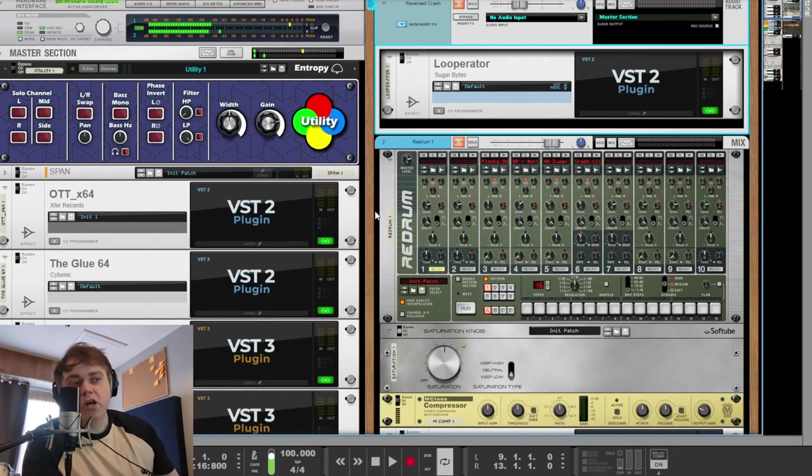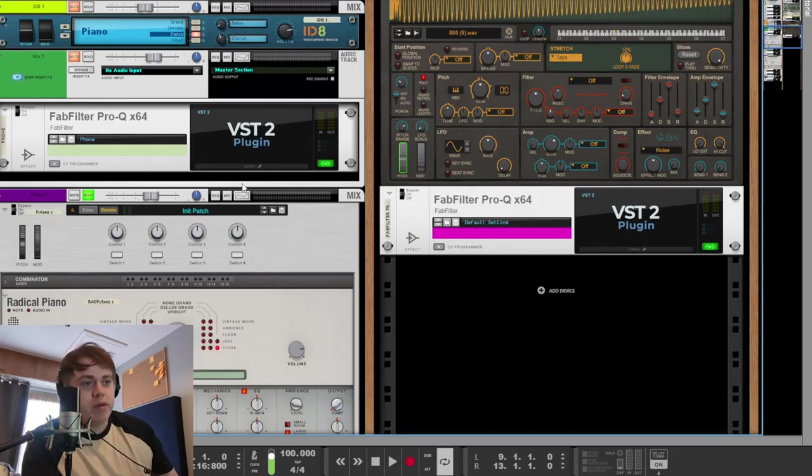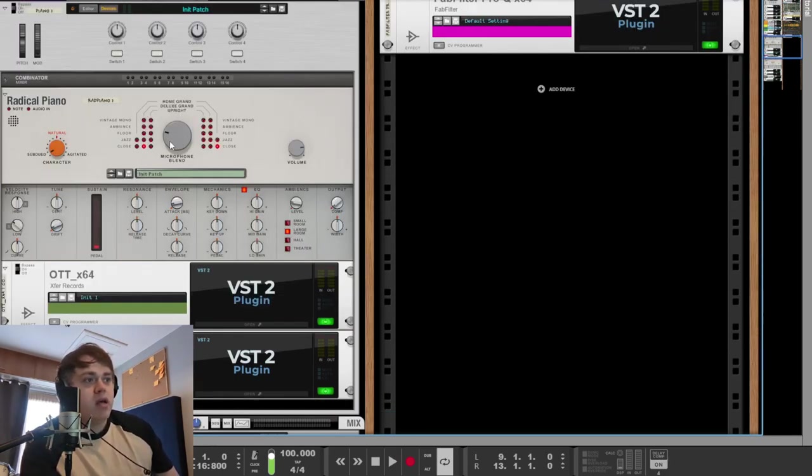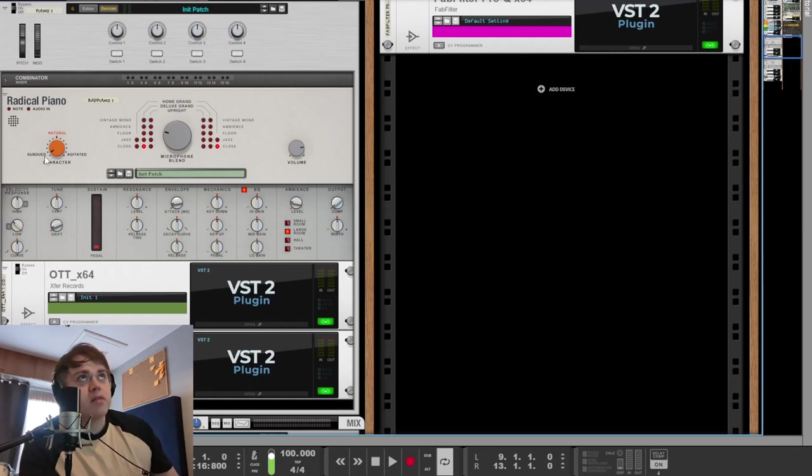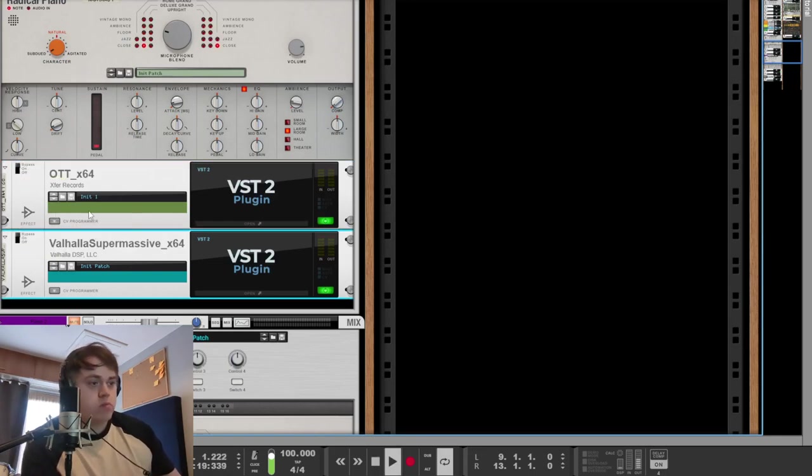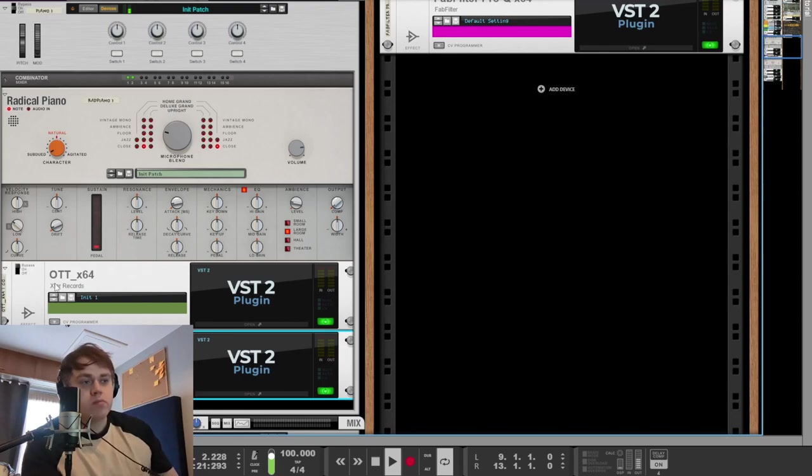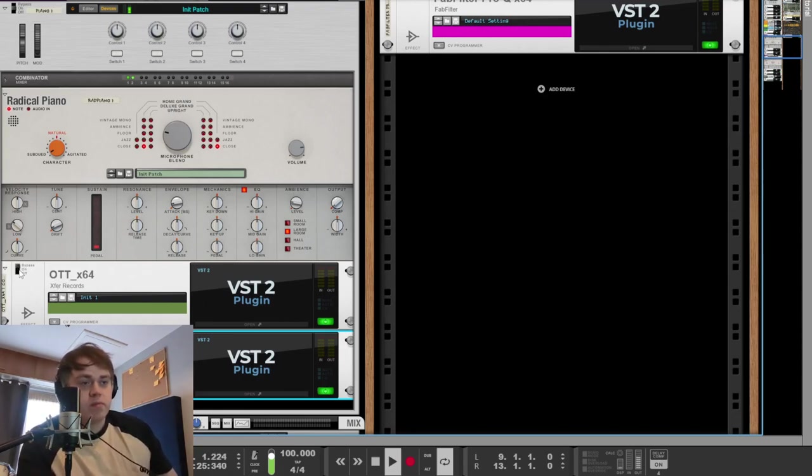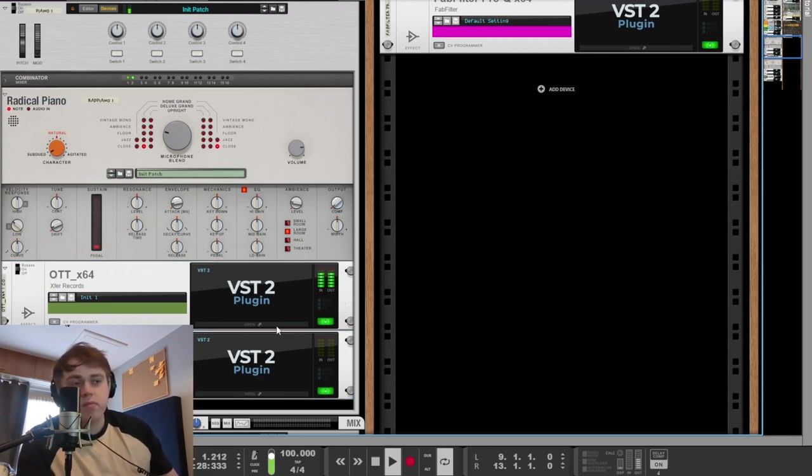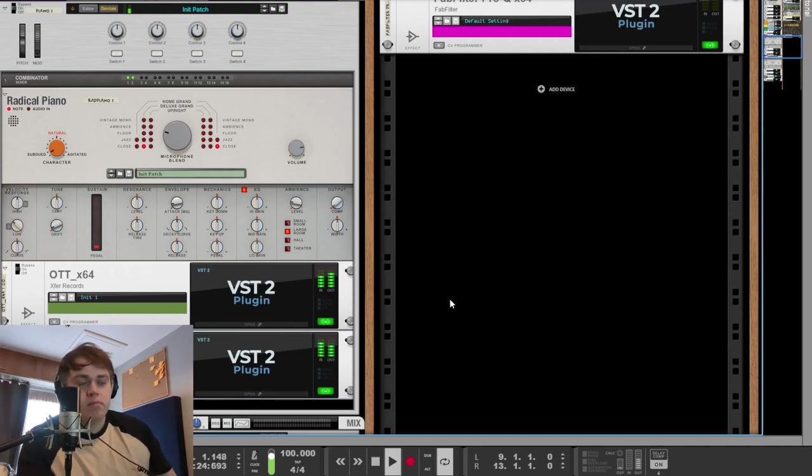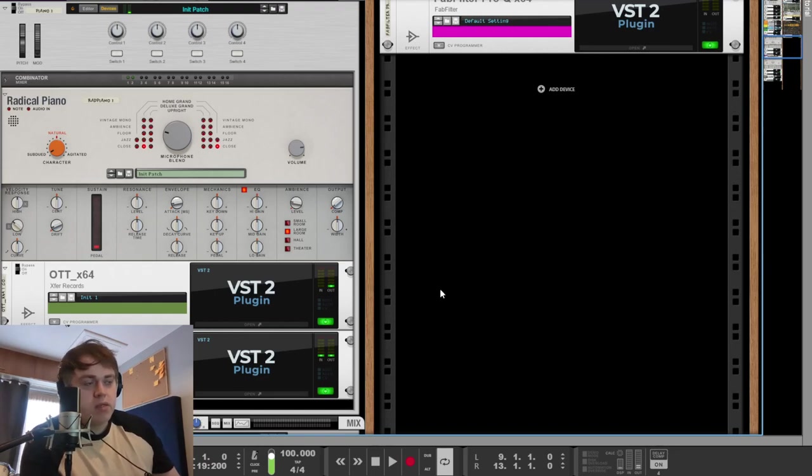More of a darker piano here. This is a Radical Piano patch that I made. It's very subdued in character with this knob up here. Then we added some OTT and then some reverb. Some reverb on the right. Give it some character with that. And even more reverb. Super, super dark.